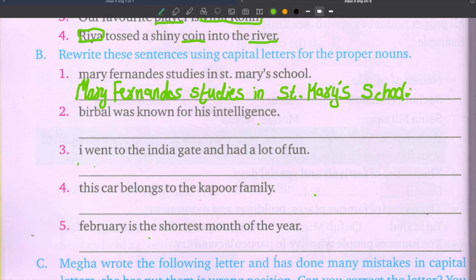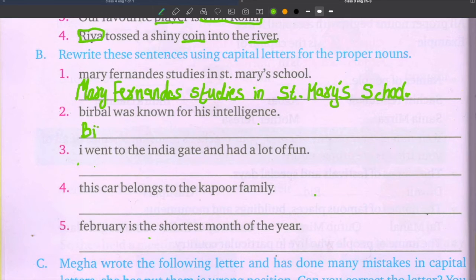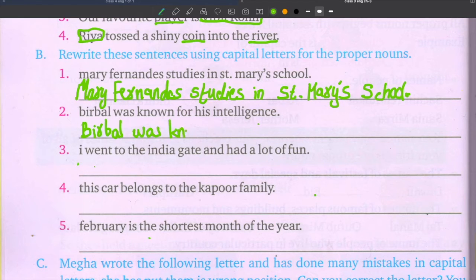Second sentence: Birbal was known for his intelligence. The proper noun is Birbal — name of a person. So B is capital letter: B, I, R, B, A, L — Birbal was known for his intelligence.